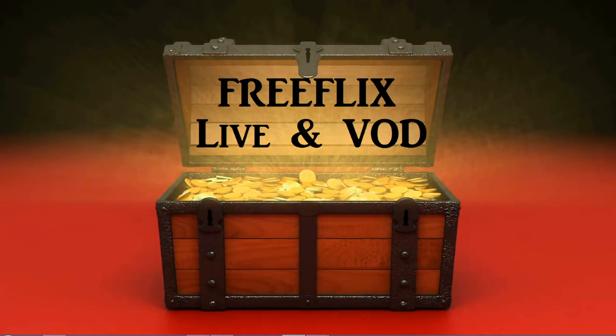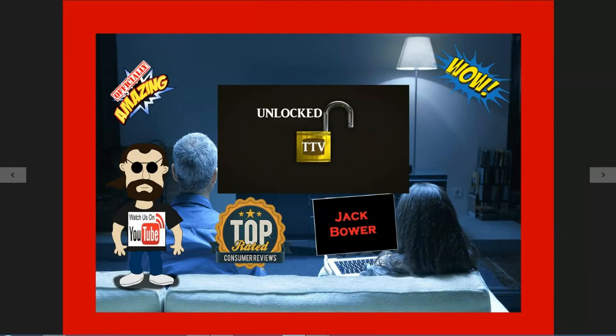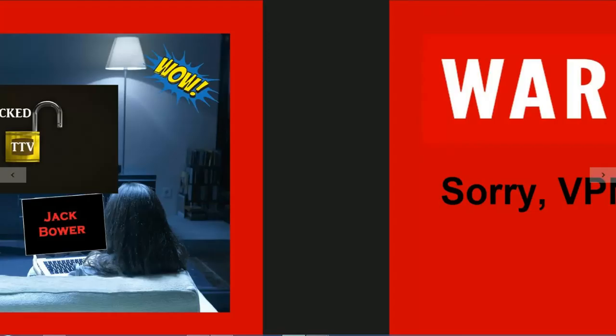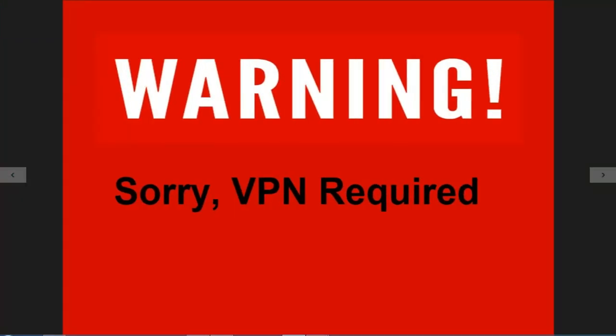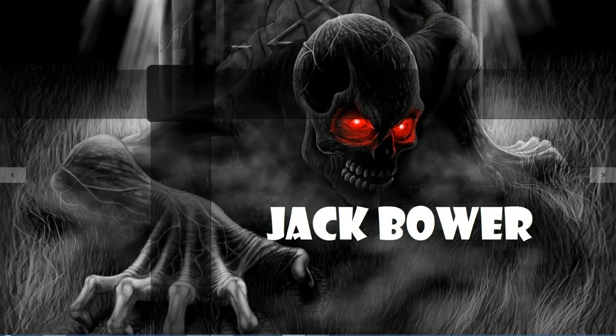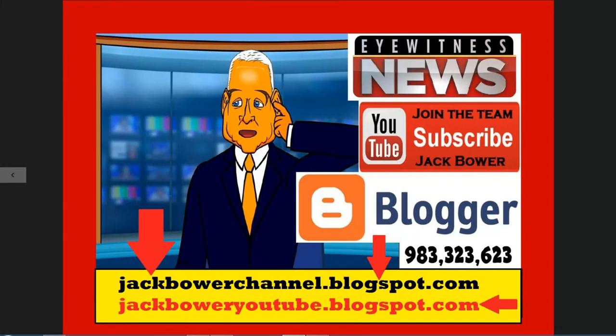And this is the hot one, okay this is it. It is the Free Flicks New HQ Beta, live TV and video on demand. This thing is rocking, it is unlocked like TTV. I recommend VPN on this one. It's always here at the Jack Bauer channel. See there you go, check our blog spot. It is the YouTube blog spot and the Jack Bauer channel blog spot.